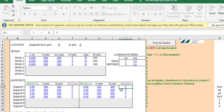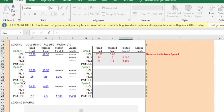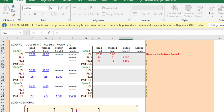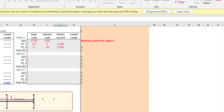Now I need to enter the loads. Going back to the exercise, the dead load gk is 25 kN/m and the imposed load qk is 10 kN/m, uniformly distributed along the beam with no point loads and no load-free zones. So the UDL applies across the full length of all spans.